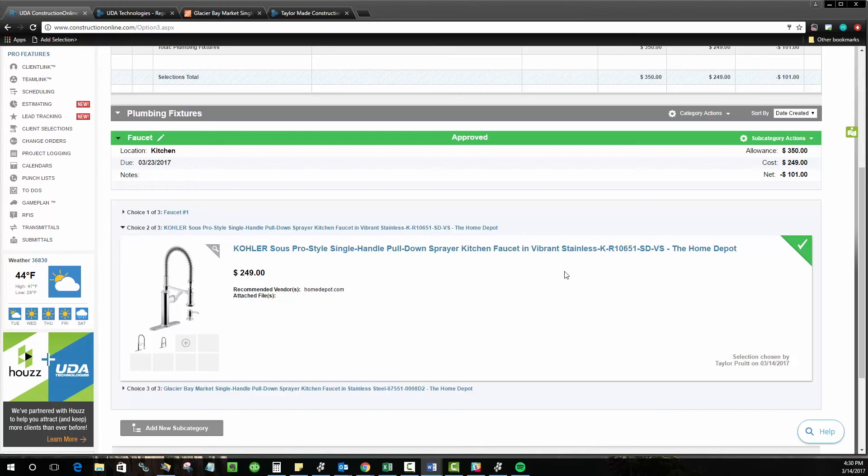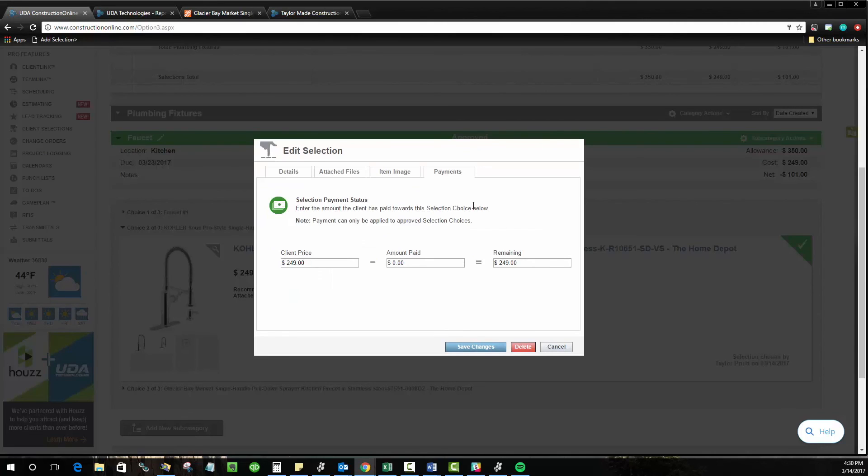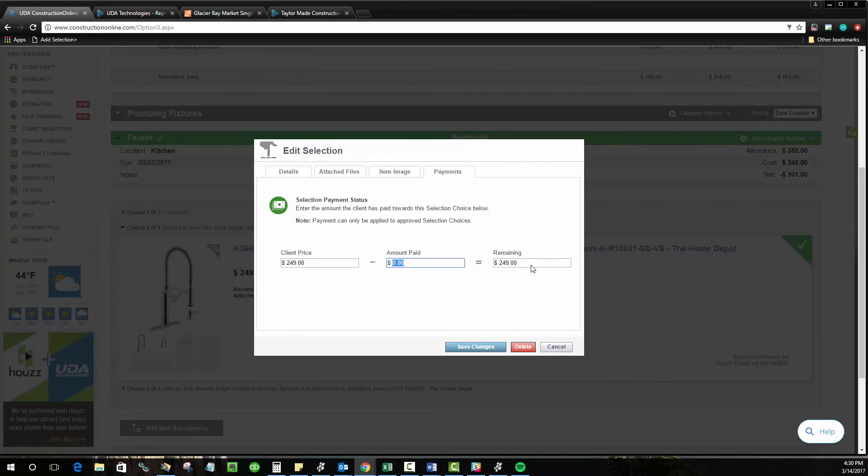So to bring this full circle, once the choice has been made and the job is ongoing and you're actually collecting payments for the selections and for the other parts of your project, you can open up one of these selections, go to the payments tab, and actually track the amount that you've invoiced or the amount that the client has paid so far. So if you start putting these values in, Construction Online will actually tell you if the selection is partially paid or paid in full.